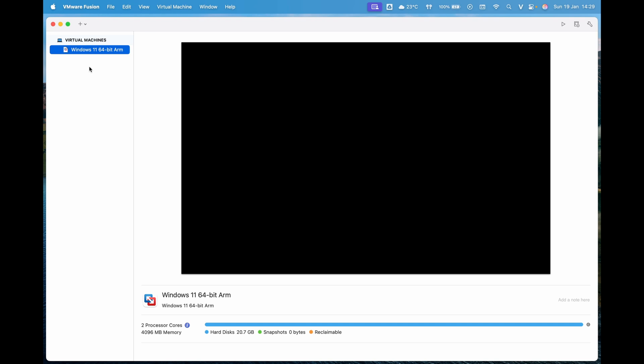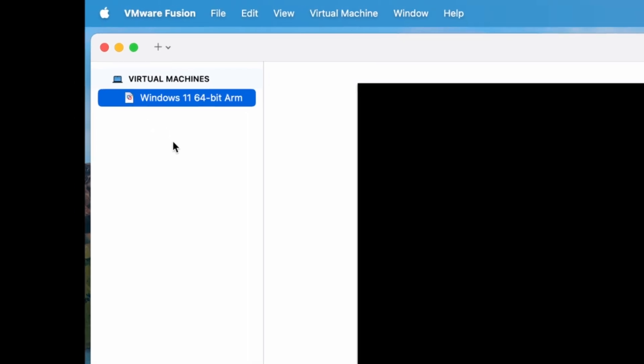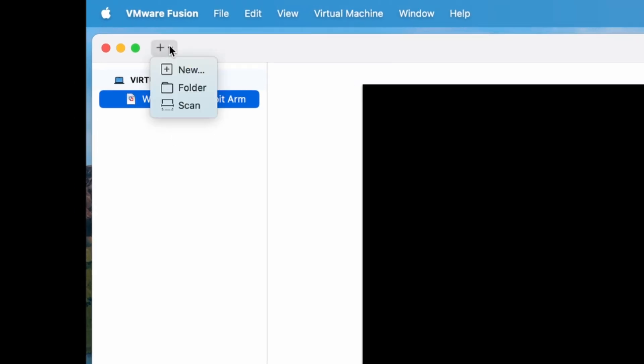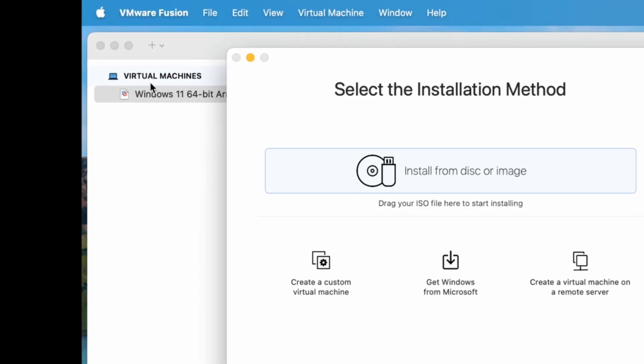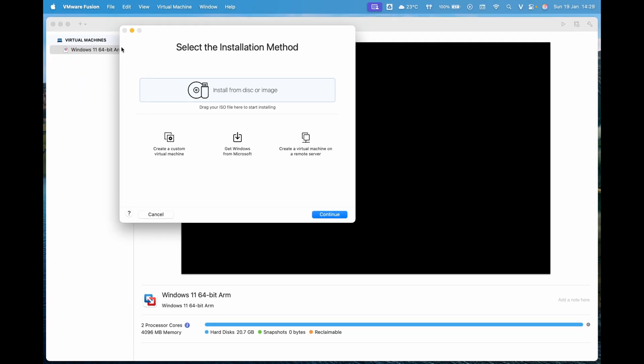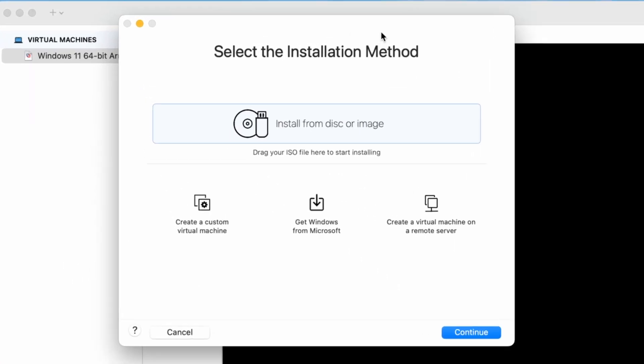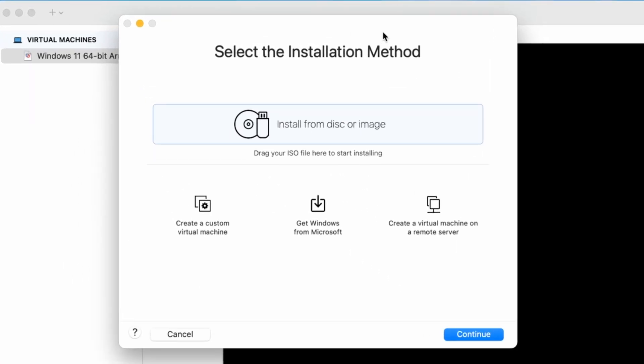First, open VMware Fusion Pro that we installed earlier. On the main interface, click the plus icon in the upper left corner and select New to create a new virtual machine. When the new window appears, you can choose Install from Disk or Image if you already have a Windows 11 ISO file. If not, select Get Windows from Microsoft and then click Continue.